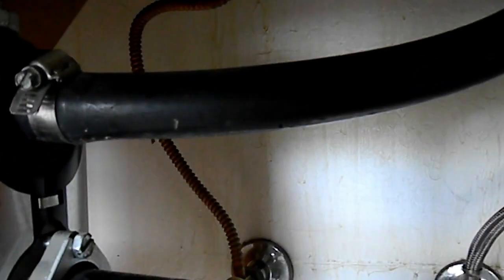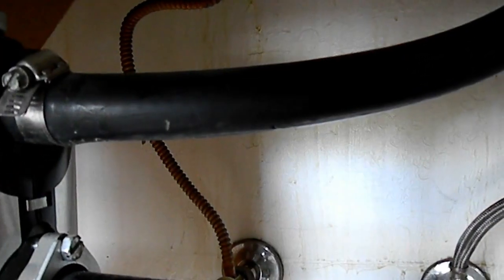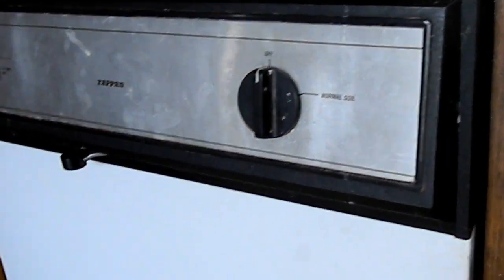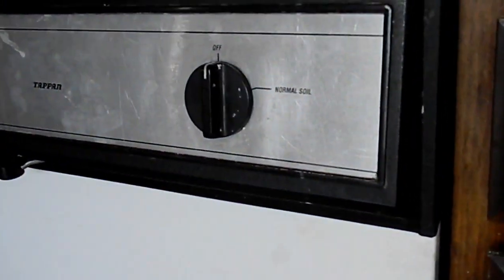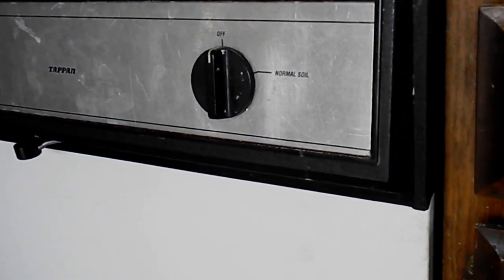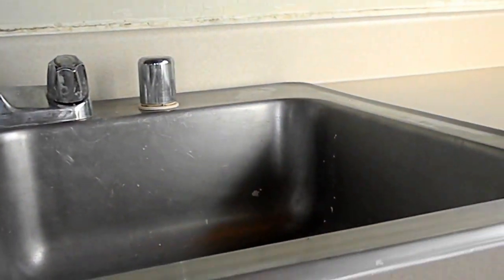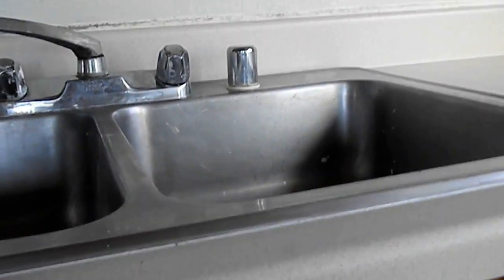So if you hear your dishwasher running and it's not pumping the water out, it's likely that either your aerator is plugged up or one of the drain hoses down here is plugged up. Okay, thanks for watching.